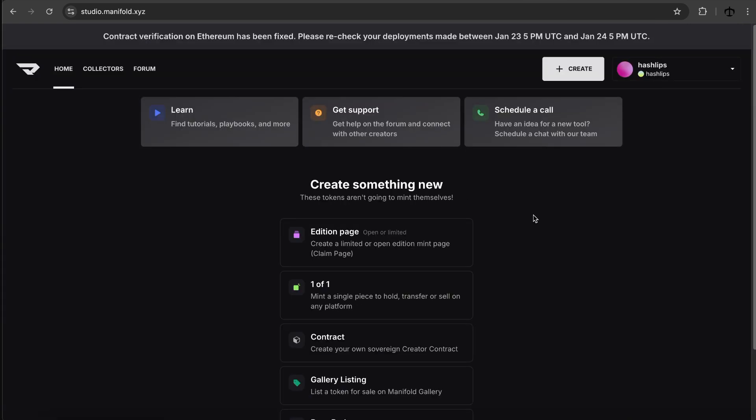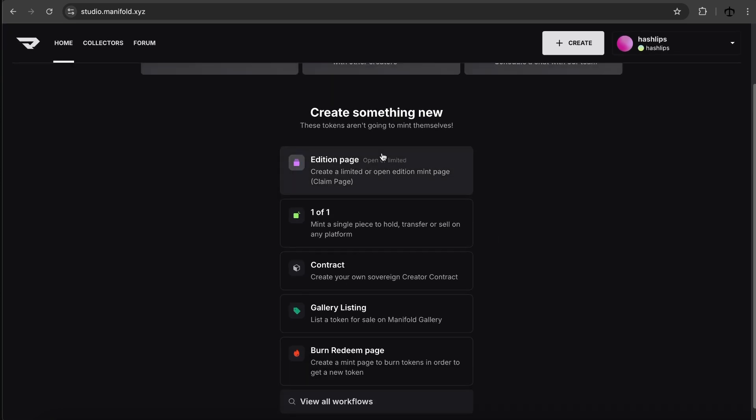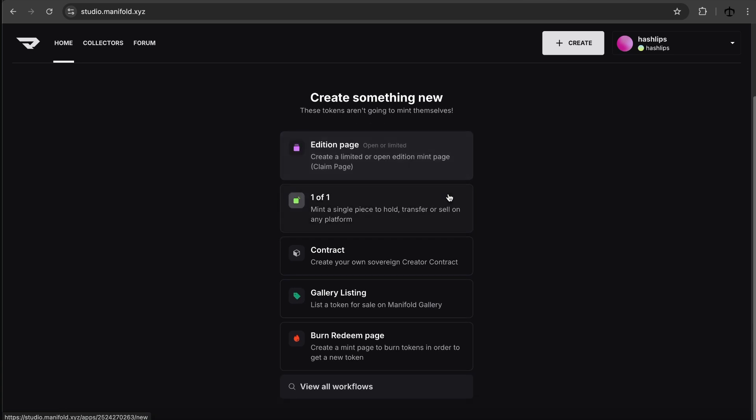Okay cool. I do not need tutorials. Maybe we do. Maybe we don't. Let's just try and create an NFT ourselves with the platform. So as I'm on the dashboard I can see that they put a pinned message here. Contract verification on Ethereum has been fixed. So that is nice to know that they kind of keep people up to date with that. All right. So where do we click? I see that create something new. We can create an edition page. Create a limited or open edition mint page. That's pretty nice.